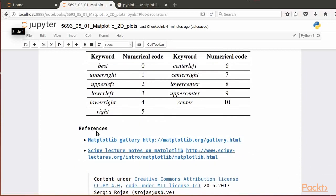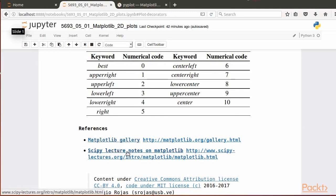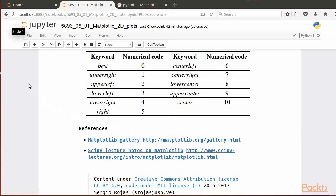Some references for further reading are the Matplotlib gallery and the SciPy lecture notes on Matplotlib. In this video, we were able to practice basic plotting commands to display 2D graphs via Matplotlib library.